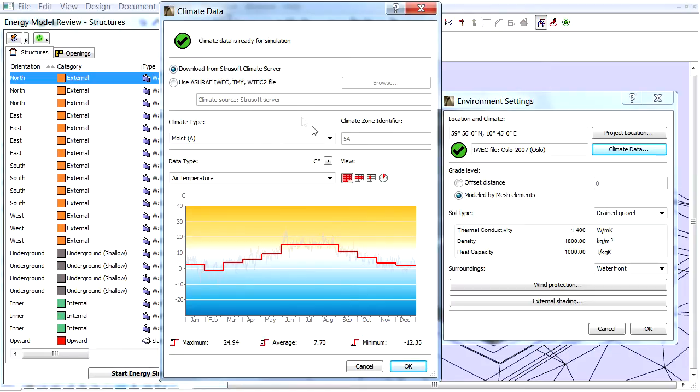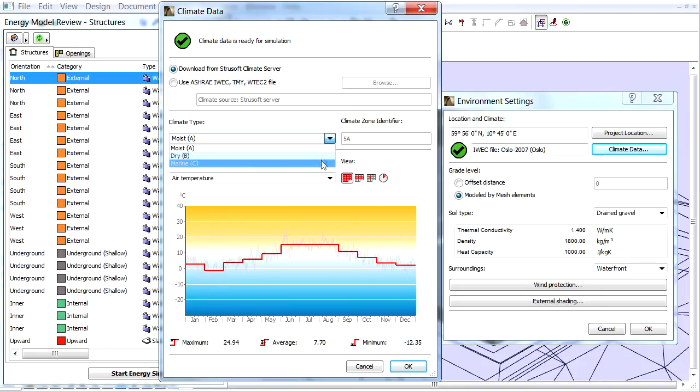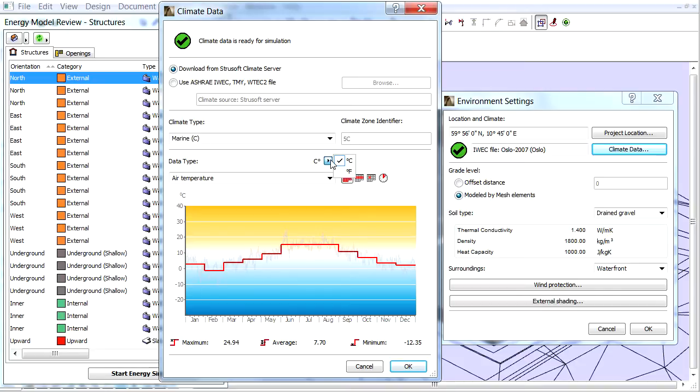Let's choose the Marine Climate Type from the pop-up. If needed we can also choose the Fahrenheit Degree for Data Type, but for now let's keep Celsius.